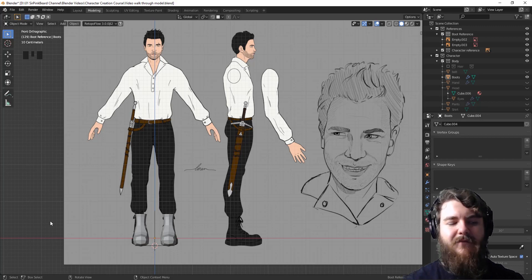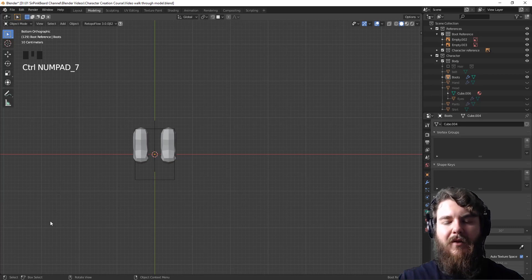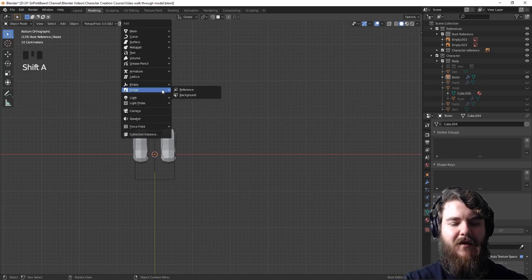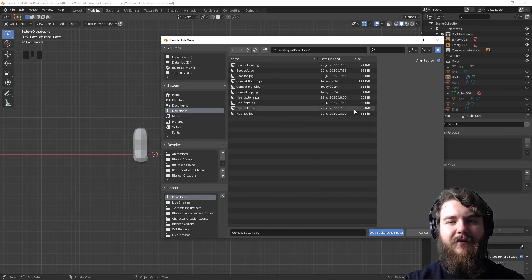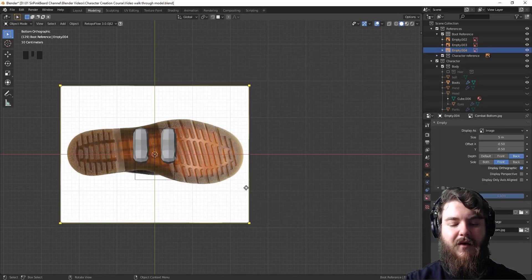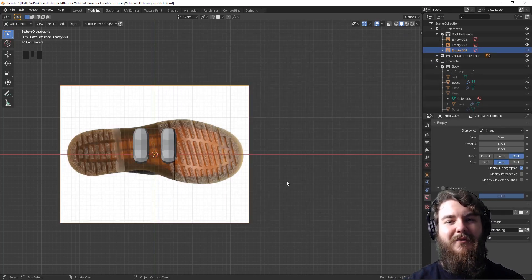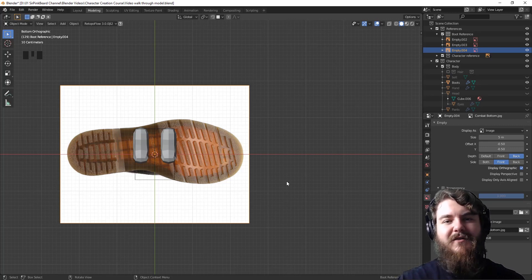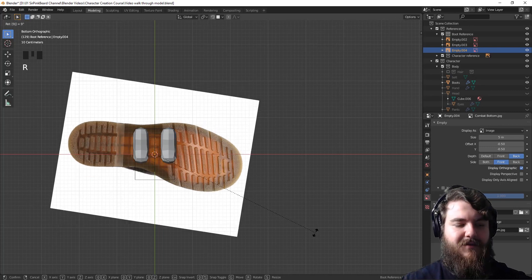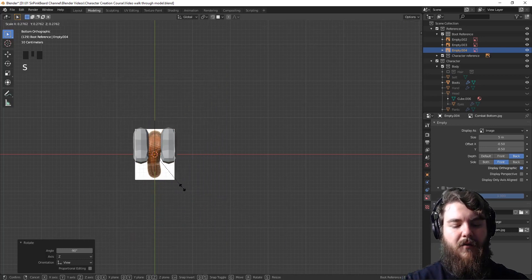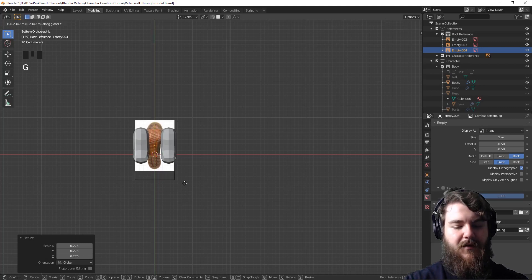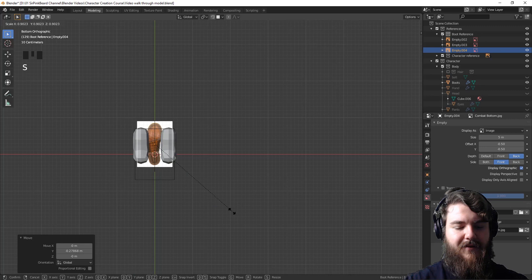To add in our reference image, look at the boots from the bottom and here we'll add in the bottom boot reference image. Hit Shift+A, then go to Image and Background. That brings up a window where you can select wherever you downloaded the image to and double click to bring it in. I highly recommend naming your reference images when you download them — it makes them a lot easier to find. Then rotate this 90 degrees on the negative axis and scale it down so it's roughly the size of our current boot, then move it on the Y-axis and scale it down a bit more.